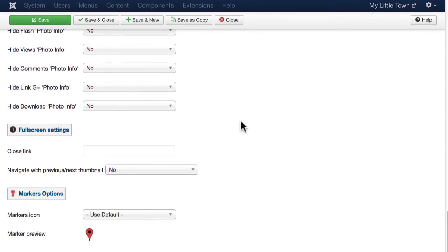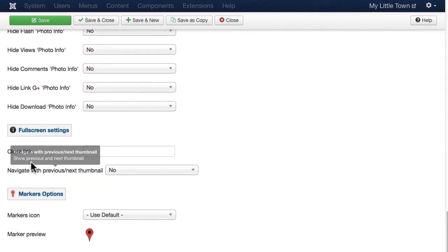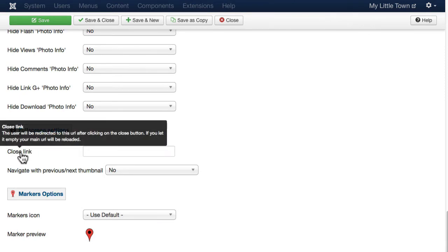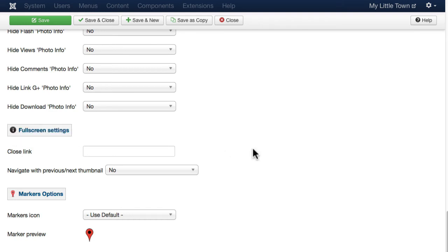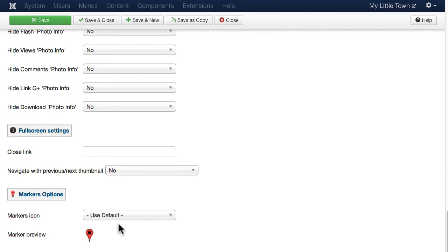And then for the full screen settings, a close link. It could be the URL for a redirect when the user closed the full screen slideshow. Now there is a map view here. We're going to experiment with a little bit of that in another video.